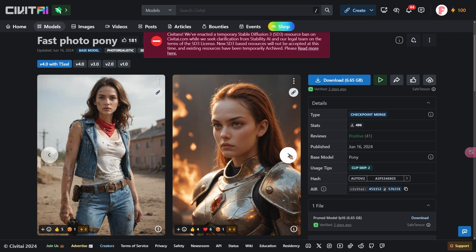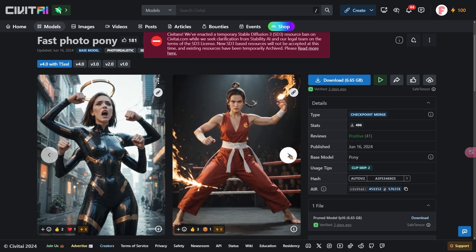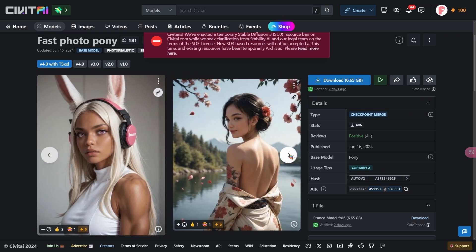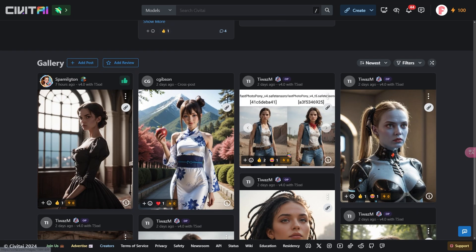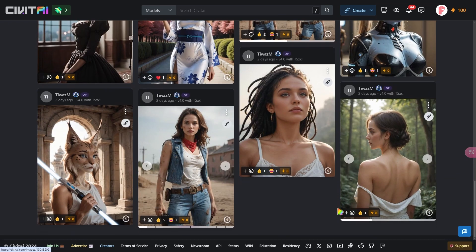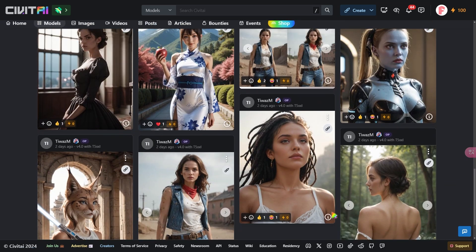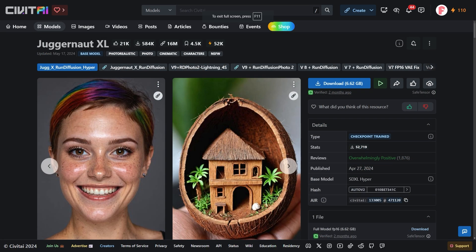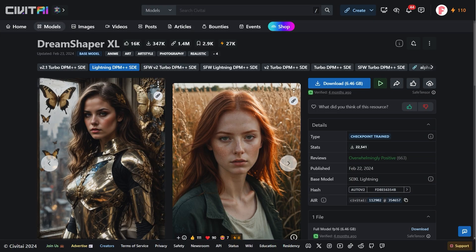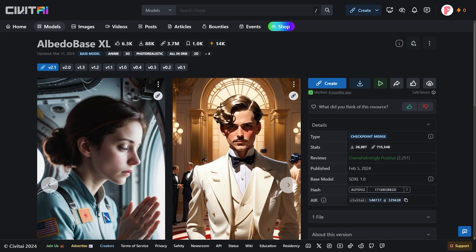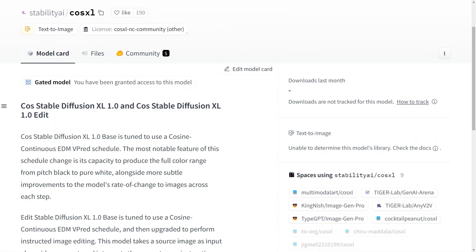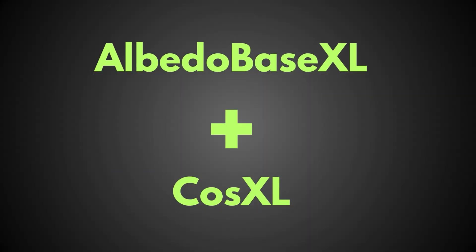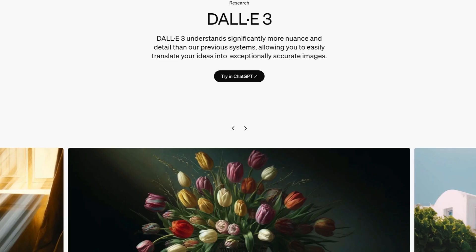Next, let's compare the results of SD3 medium with other models using a few carefully selected images. Along with SD3 and Fast for the Pony, I tested several other models, including Juggernaut XL with the latest Hyper technology, the Lightning version of DreamShaper XL, Albedo Base XL, CosXL, my own merged checkpoint, Midjourney, Firefly, and Ideogram.